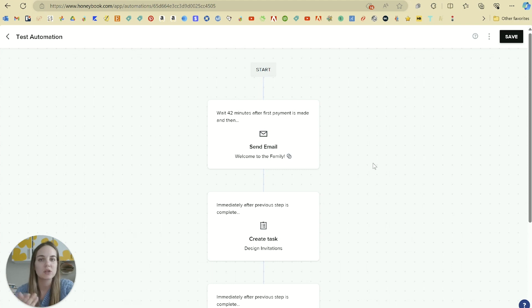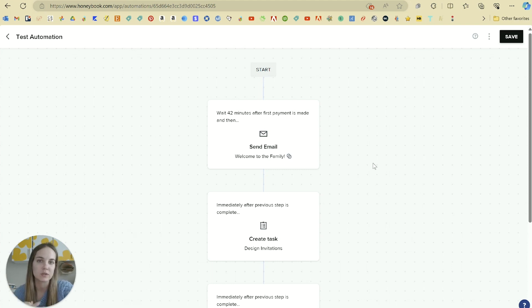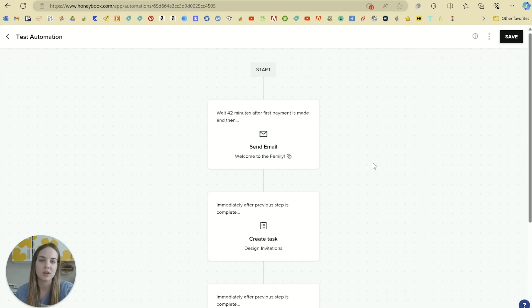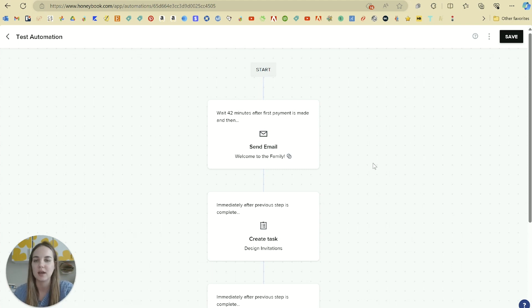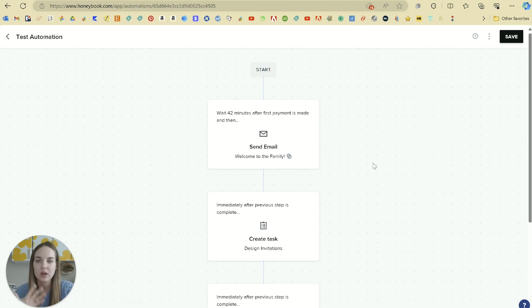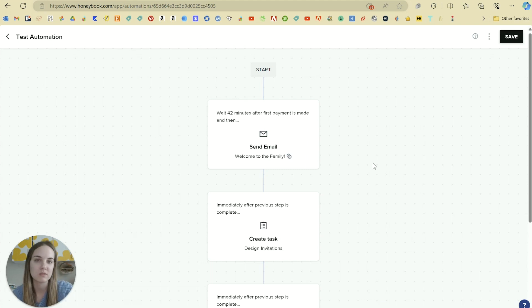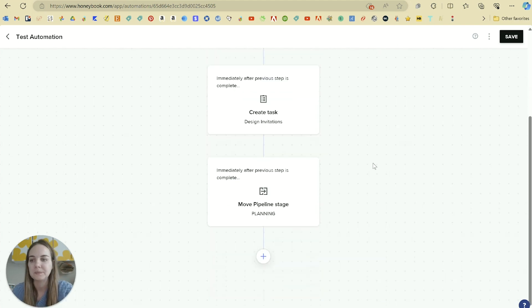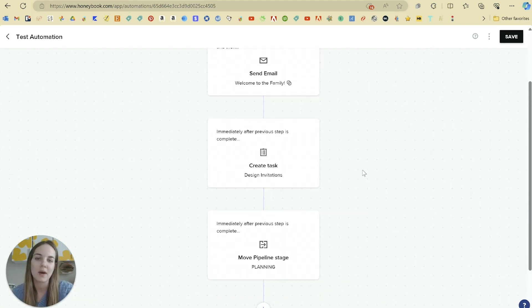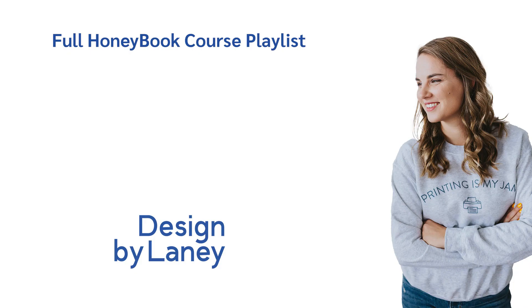And then if you want to start with the starter plan, not using automations, get all your forms and smart files built out and then upgrade to the essentials plan and start using automations, then I think that's a really good option for getting started because this is kind of next level and you kind of got to do some of that setup work before you can fully take advantage of these. In the next section, I'm going to talk about our client portal in HoneyBook.